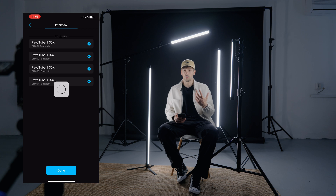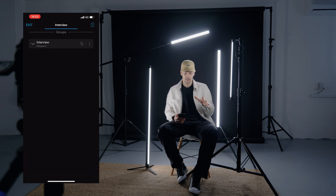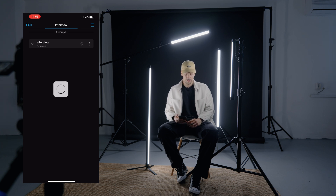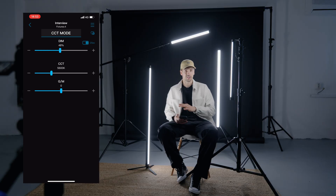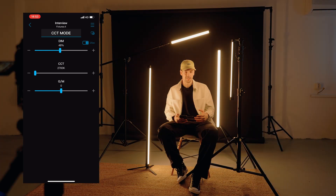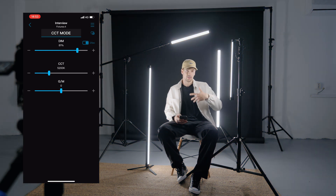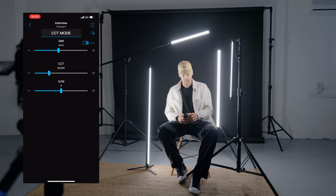If you want to have an effect on all of the lights at the same time, you go into the group and you can control all the lights simultaneously. If you want to modify the white balance, it modifies at the same time on all lights. If you want to increase the brightness, it increases at the same time on all lights.